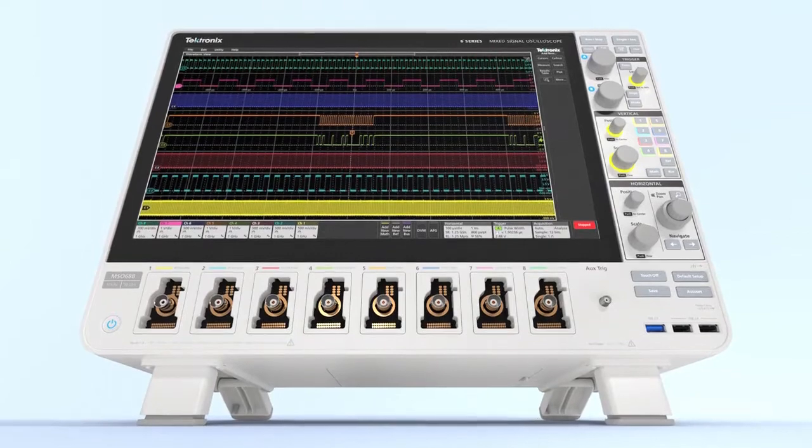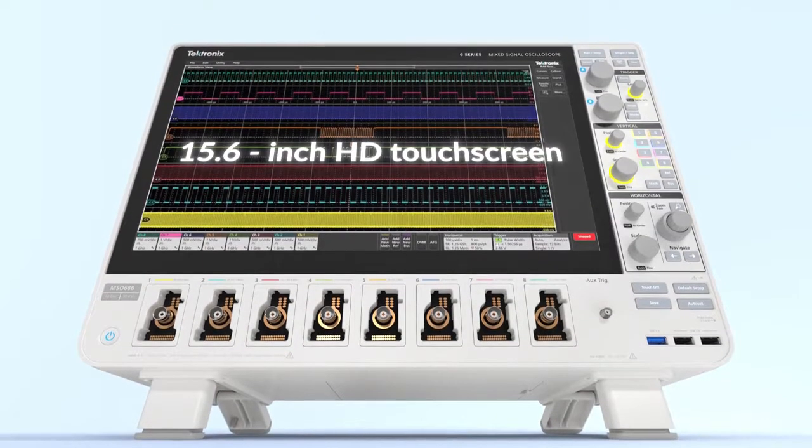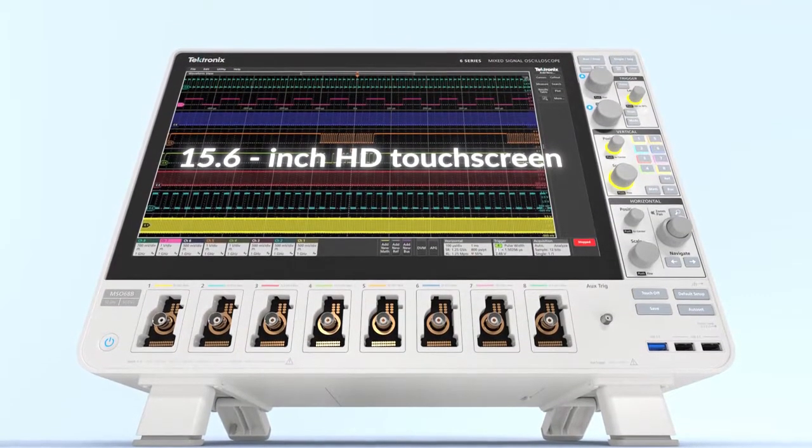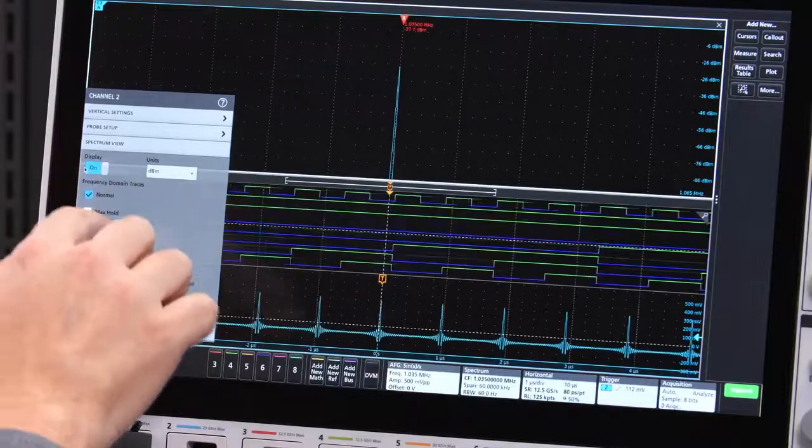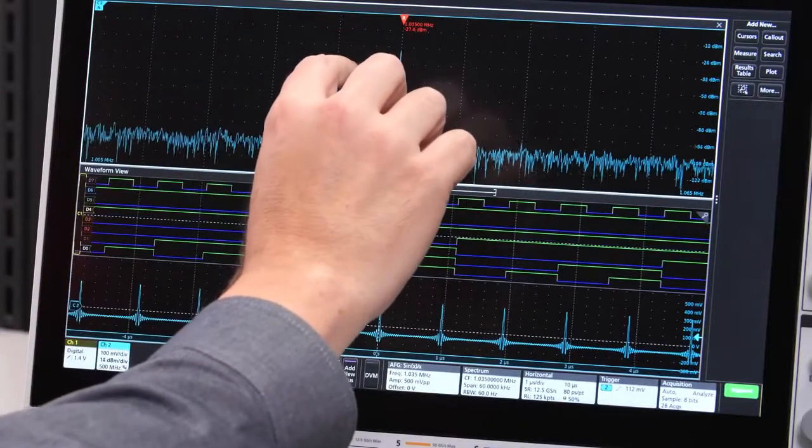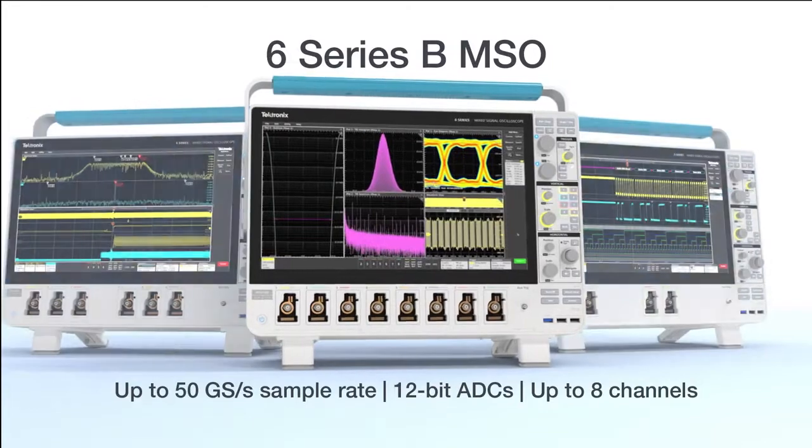Insight is further enhanced with the industry's largest 15.6-inch HD capacitive touchscreen display and award-winning intuitive interface.